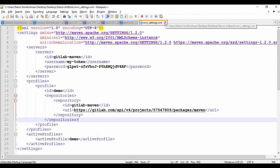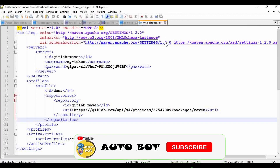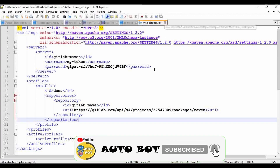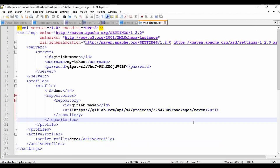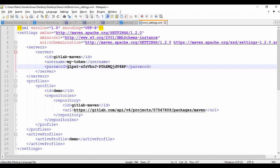Let me show you how to use the Maven settings and the Maven command for publishing the package. If you're using CI/CD pipelines, instead of using a personal access token, you can use the CI job token for authenticating the deployment and publishing of packages — I'll cover that in a separate video. Today I'm just going to show you how to manually publish the package.